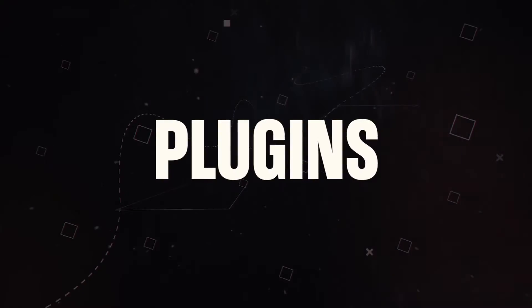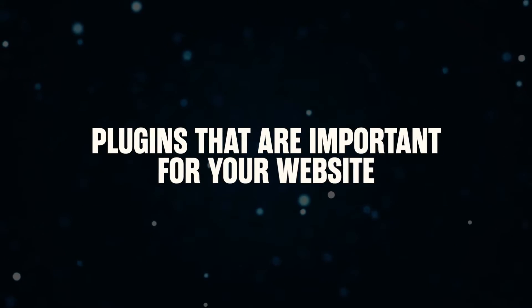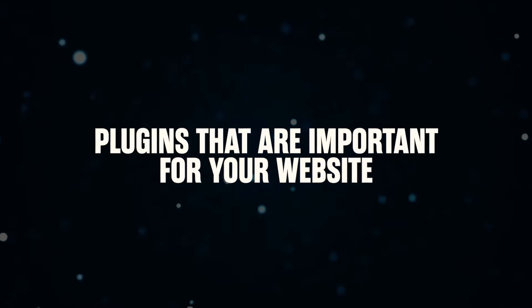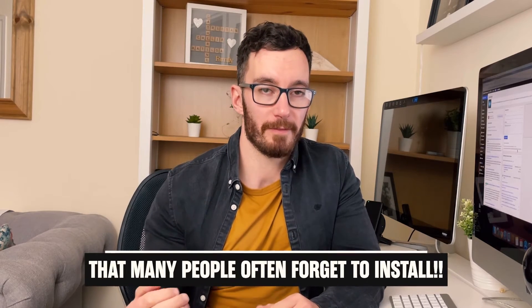Now today's video we're talking all about plugins. This isn't going to be your typical top five or top ten plugins. I want to be showing you the plugins that are important for your website that many people often forget to install.